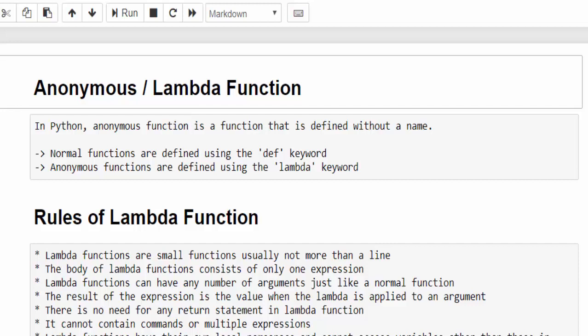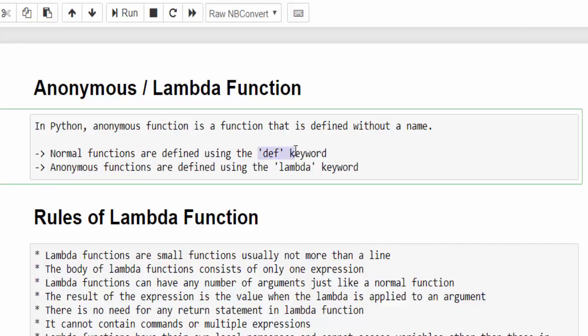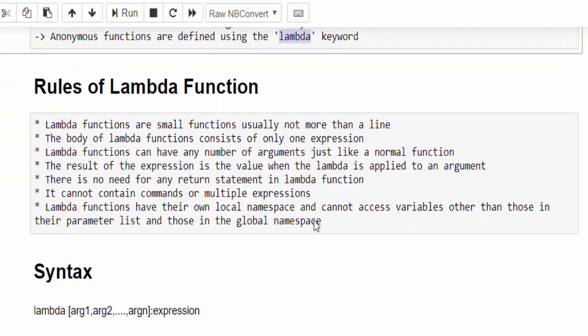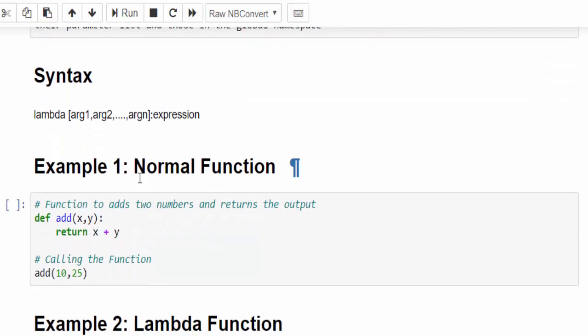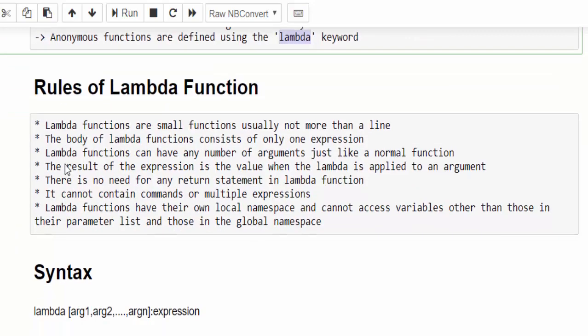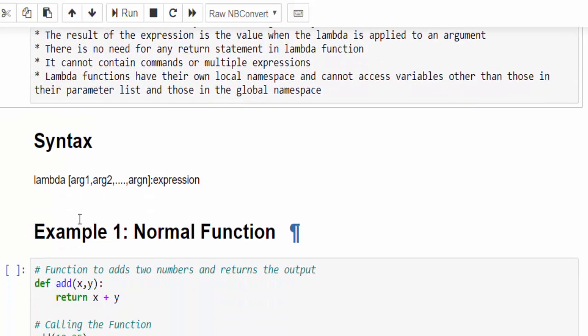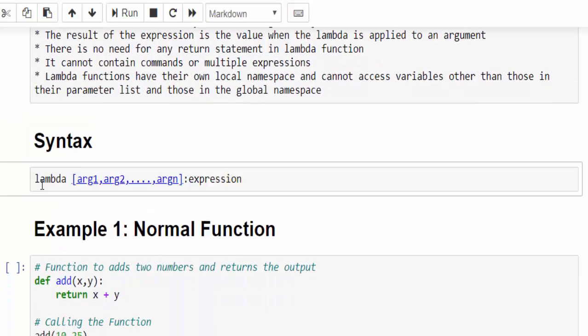We already know that a normal function can be created with the help of def keyword. Same way, for creating the lambda function, we have to use the keyword lambda. And we have a set of rules. We will come back to this portion after seeing few examples so that you will get more clarity. The syntax is very easy: the lambda keyword and the arguments.